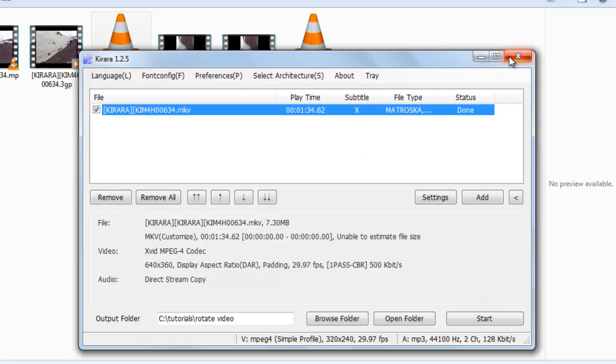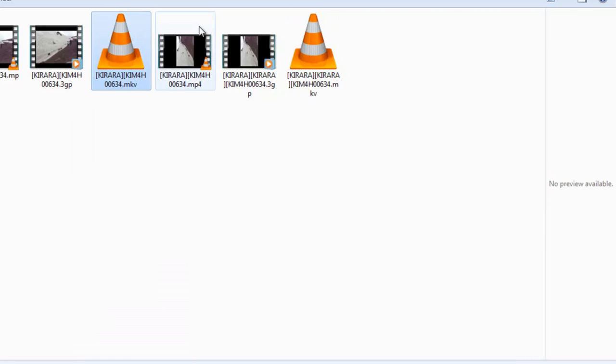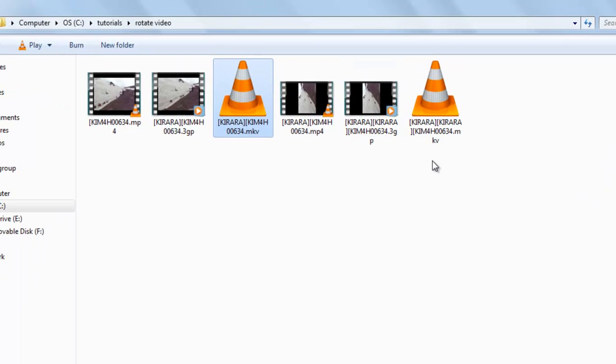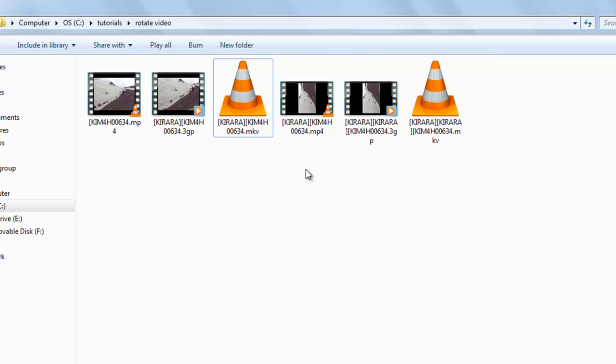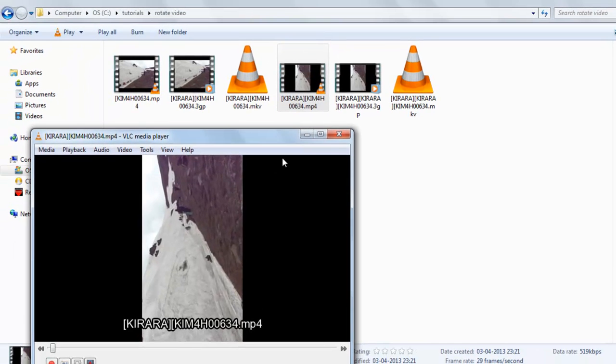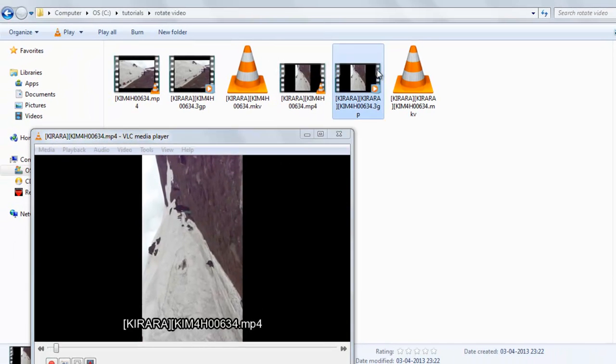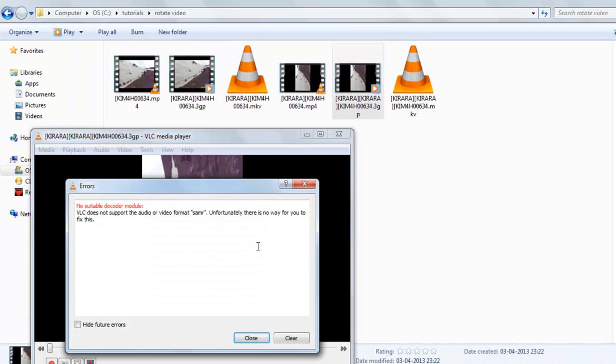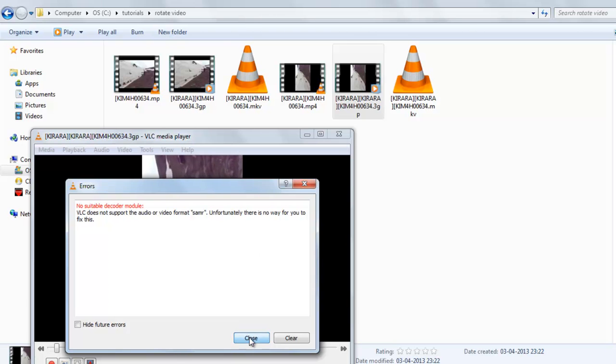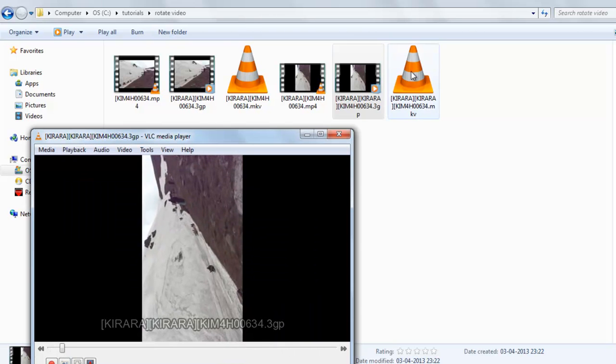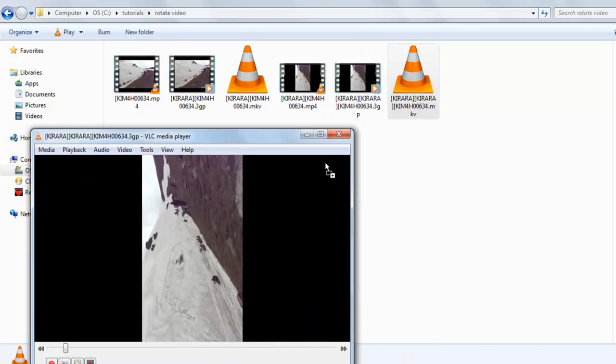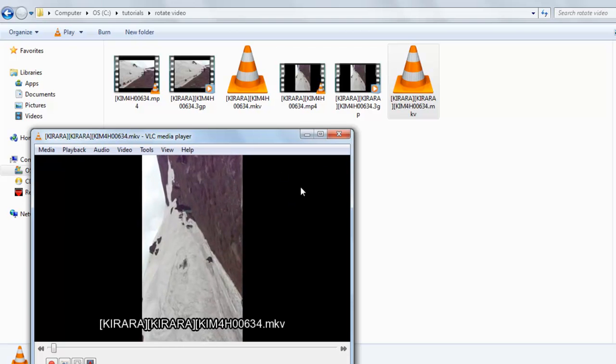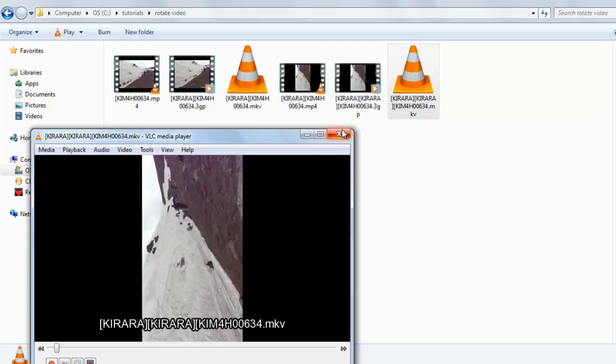Now here you can see the file has been converted. These are the converted files and these are the original files. Now you can see here the converted files: this one, this one, this one, and this one.